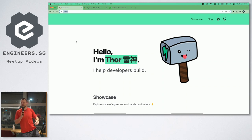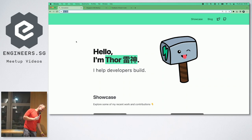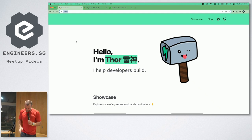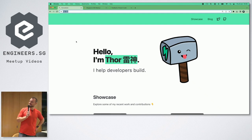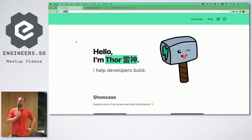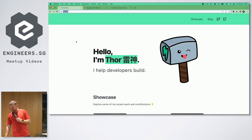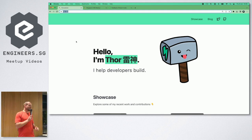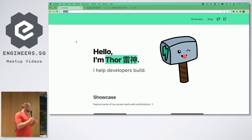This is going to be my first talk in Chinese — no, unfortunately, definitely not. That's pretty much where my Chinese ends; I can order my bubble tea. Thanks so much for joining. I'm Thor, I help developers build, and I work for a little company called Supabase.